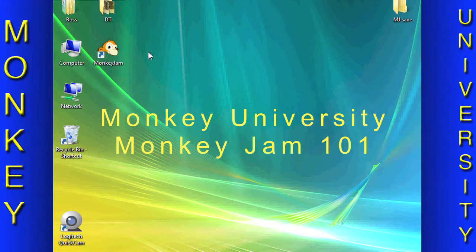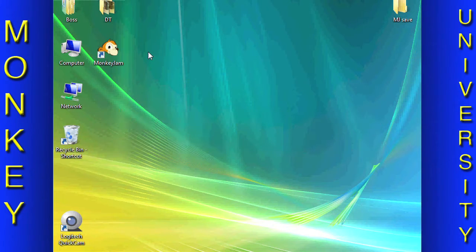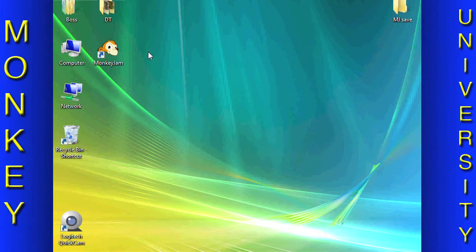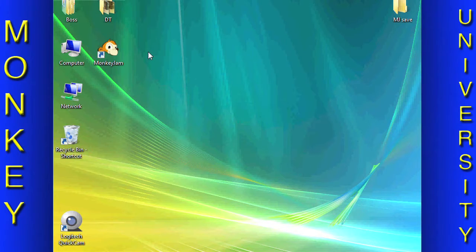Hello everyone, and thank you for attending Monkey University. This class is Monkey Jam 101. This is an introductory course that demonstrates how to create stop-motion videos using the free program Monkey Jam on a Windows OS computer.